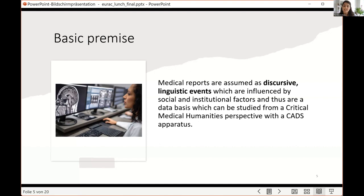I also assume this database can be analyzed with a CATS apparatus — CATS being short for corpus discourse studies. These are studies which try to use corpora, large samples of linguistically annotated language data, to investigate a particular discourse type. So, to analyze this medical discourse, I use a data set deemed representative of the discourse to a certain extent, and quantitative and qualitative methods can be combined.